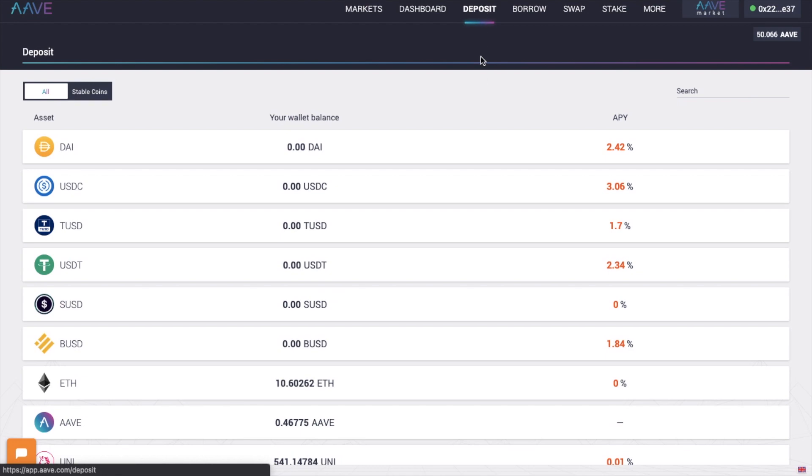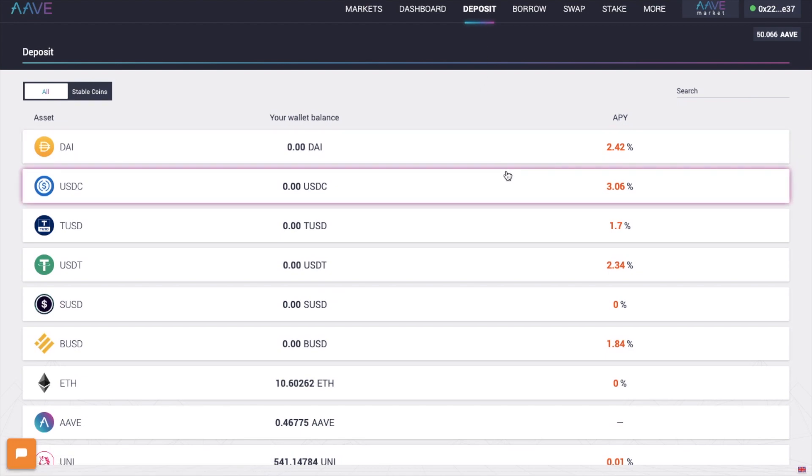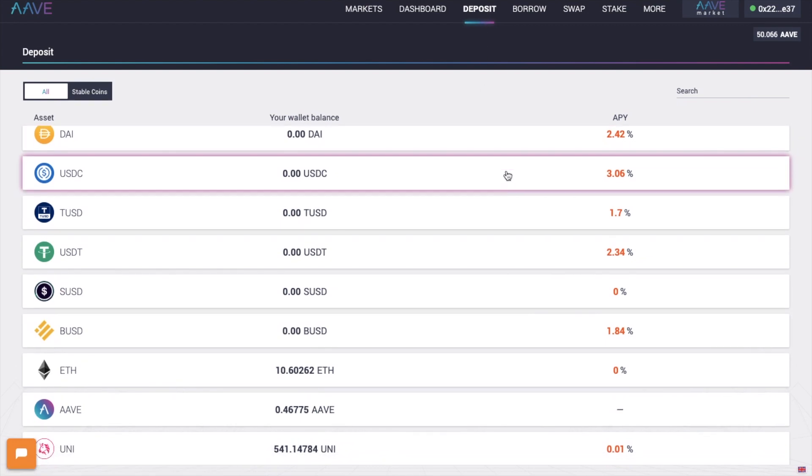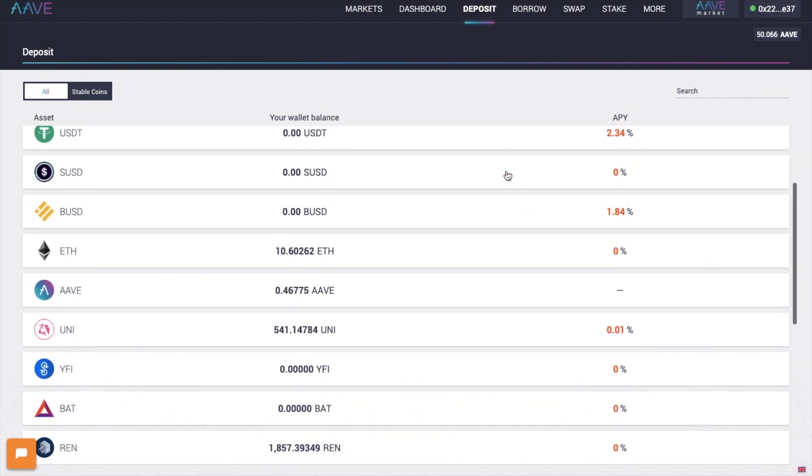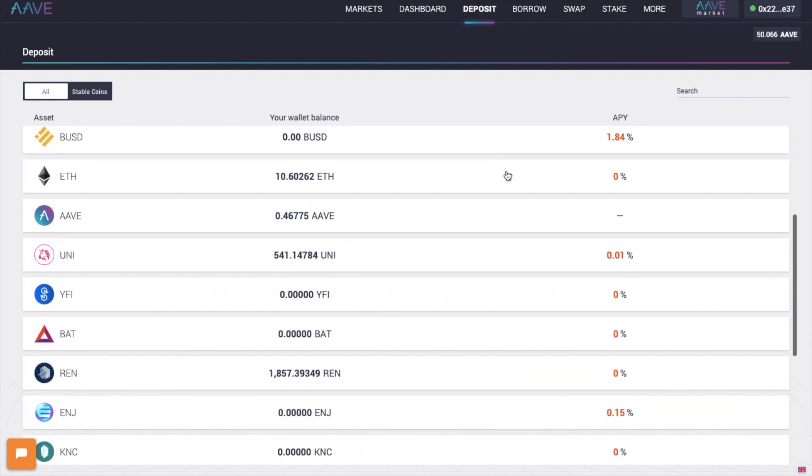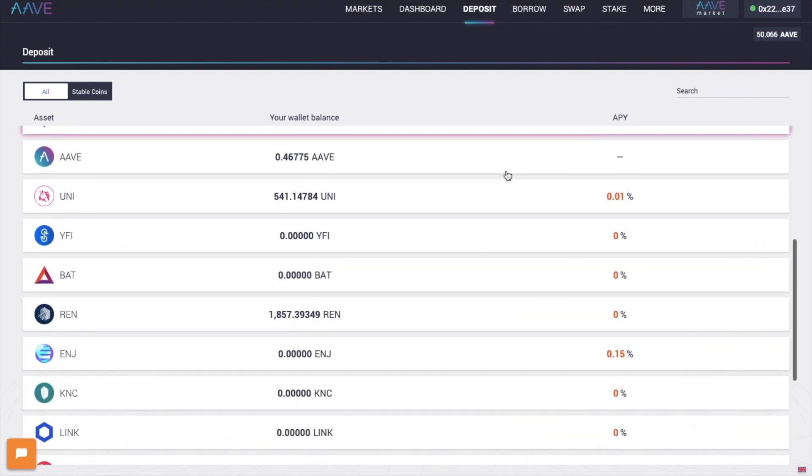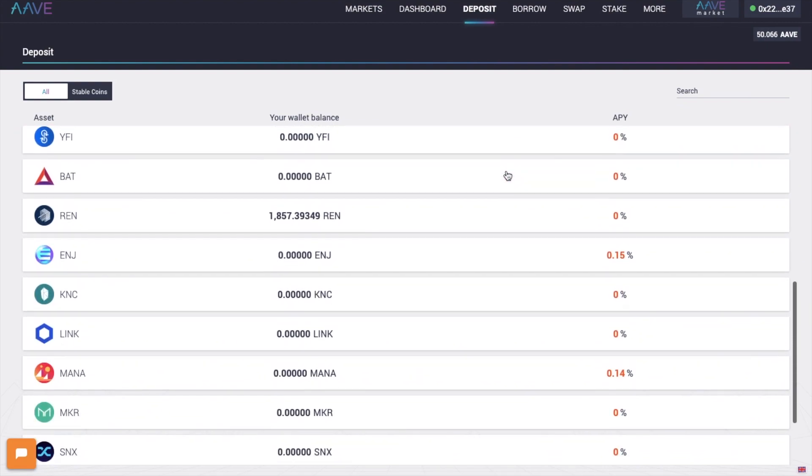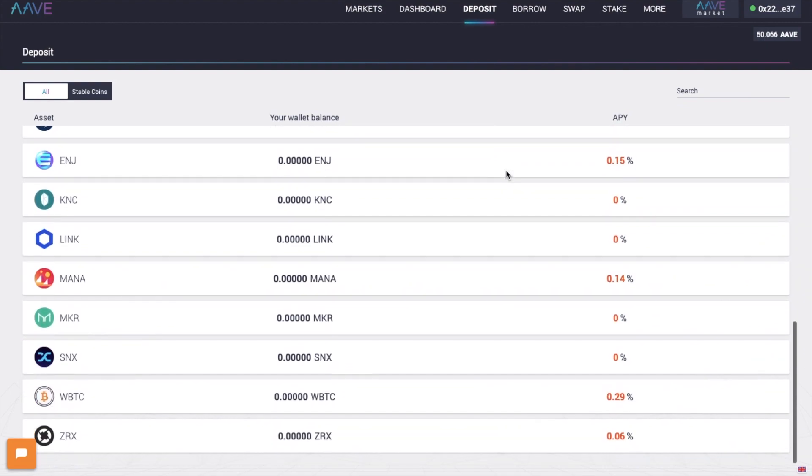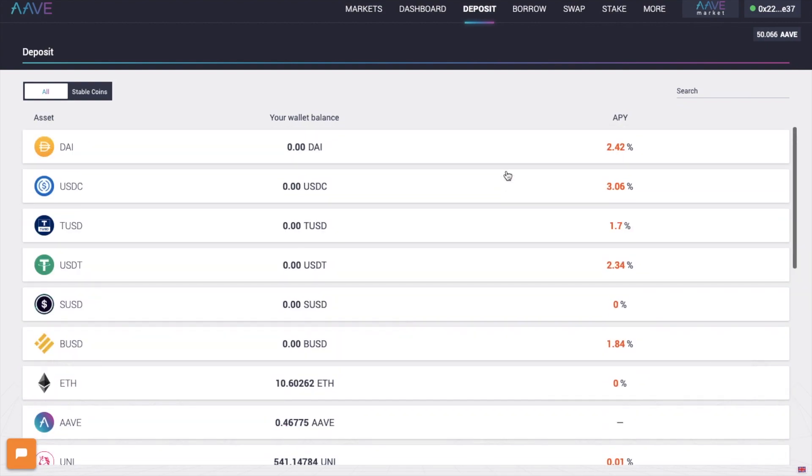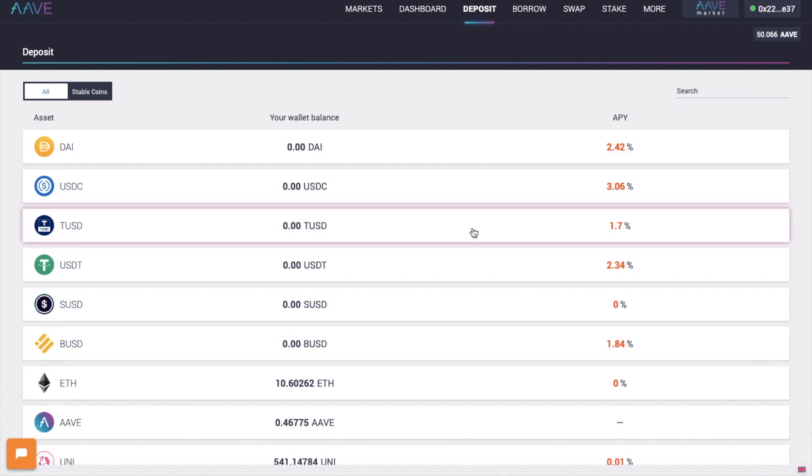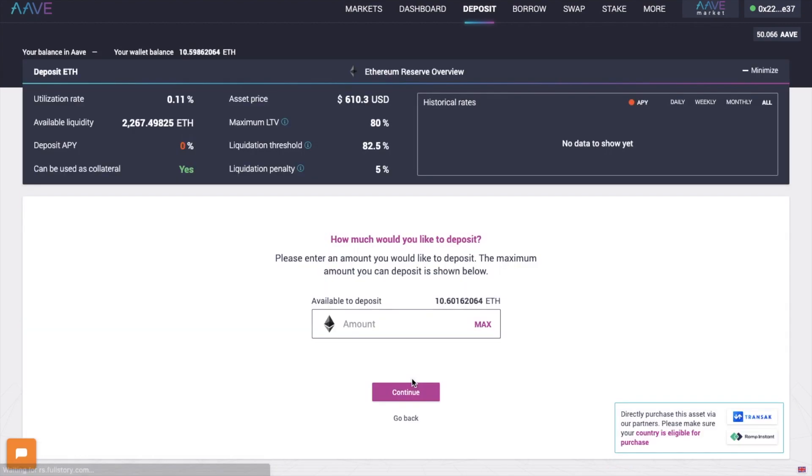And under deposit, it shows your connected wallet balances. Now one thing for me personally that I would like to see is the ability to hide zero balances here, instead of me having to scroll down. But I'm going to go ahead now and deposit 1 ETH into here.